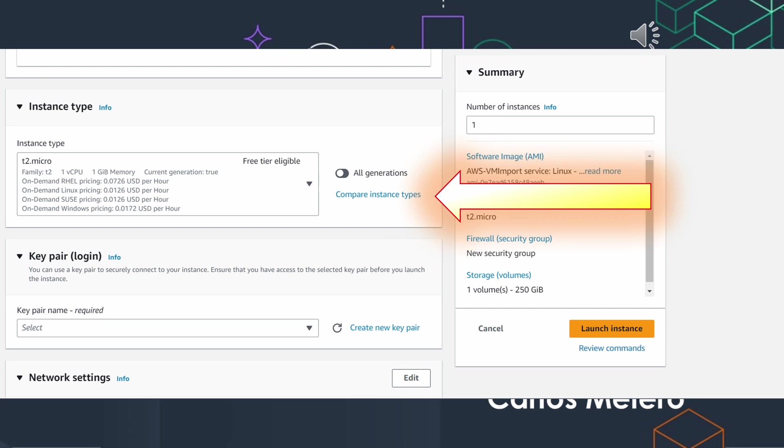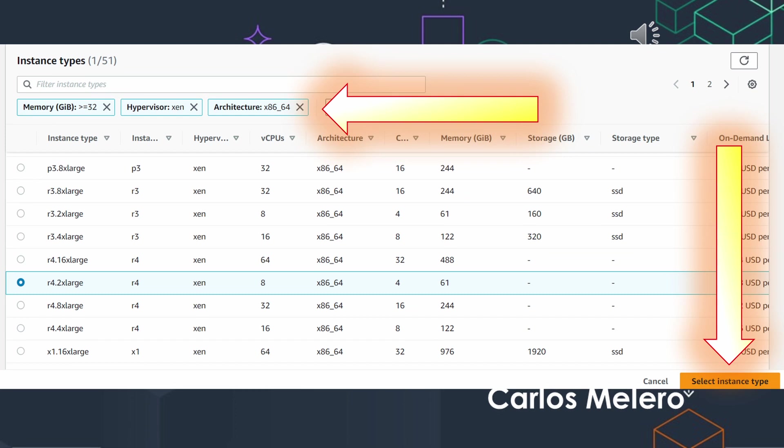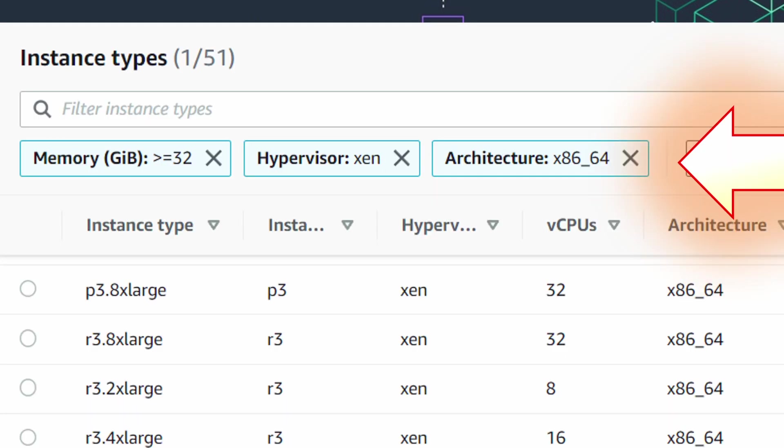I recommend you to use this option: compare instances types and filter all the instances by these three filters. At least 32 gigabytes, hypervisor XEN (the other one doesn't work with Qradar), and architecture x86-64.